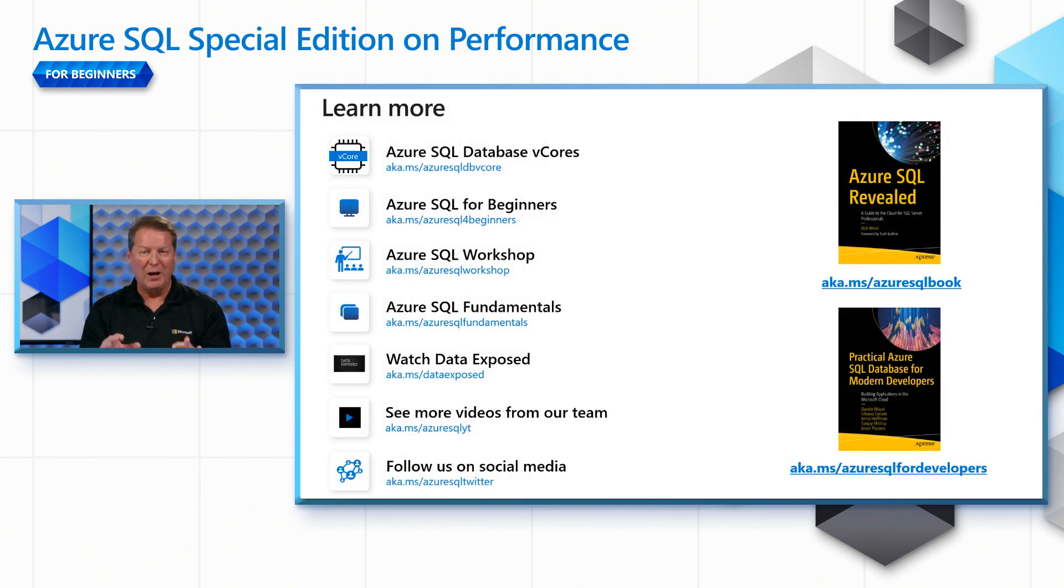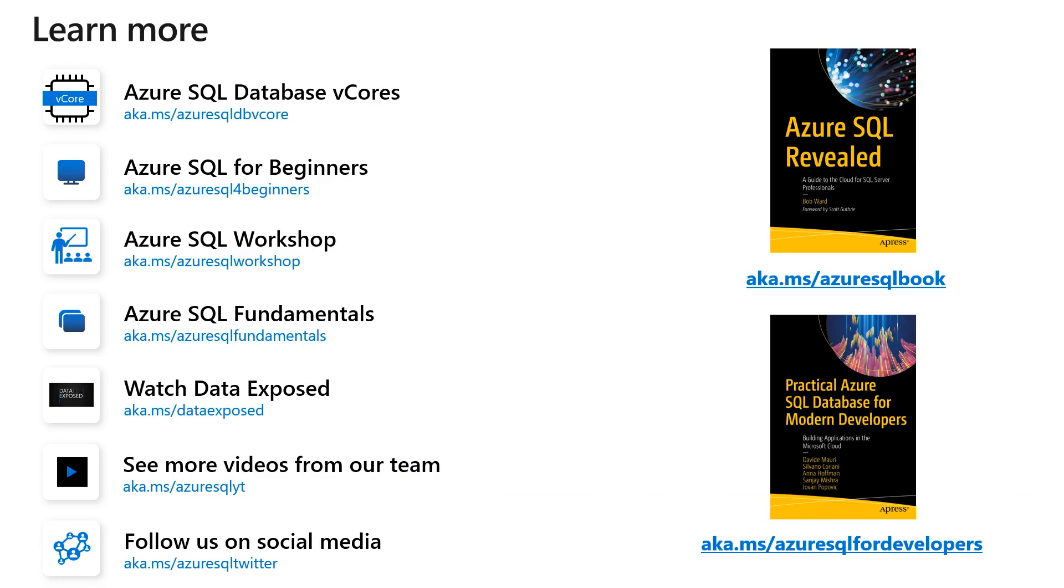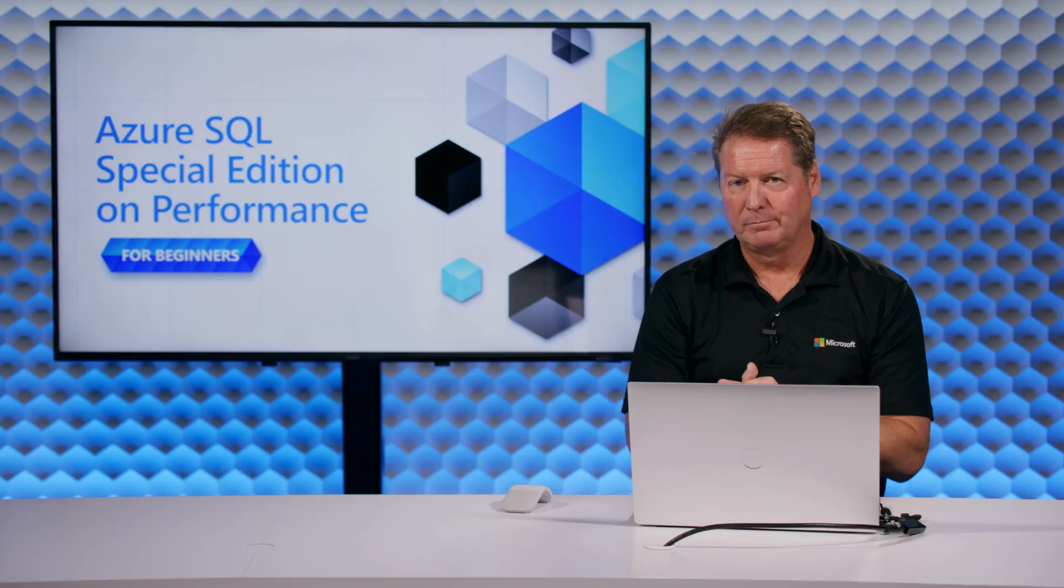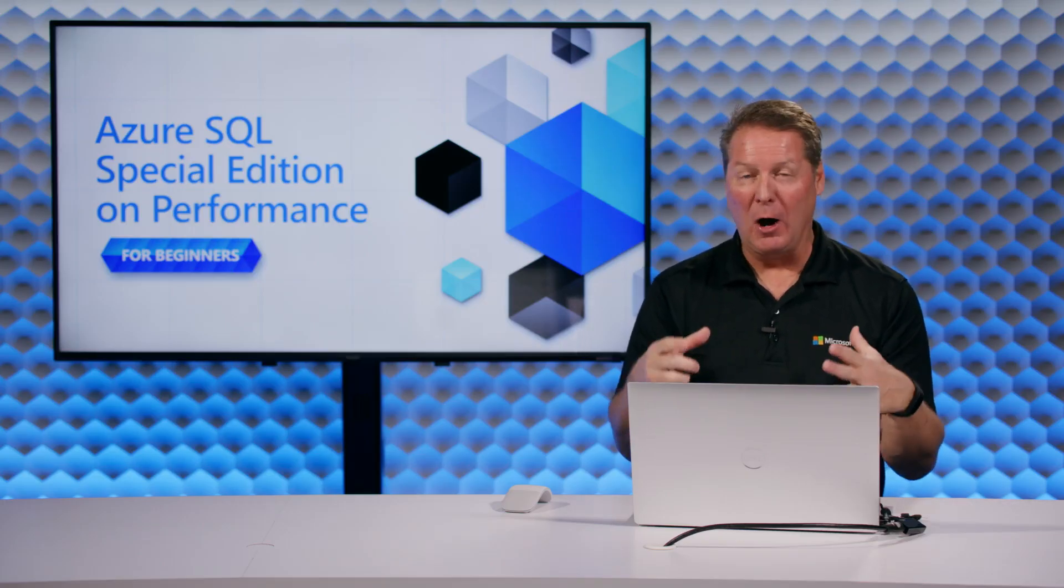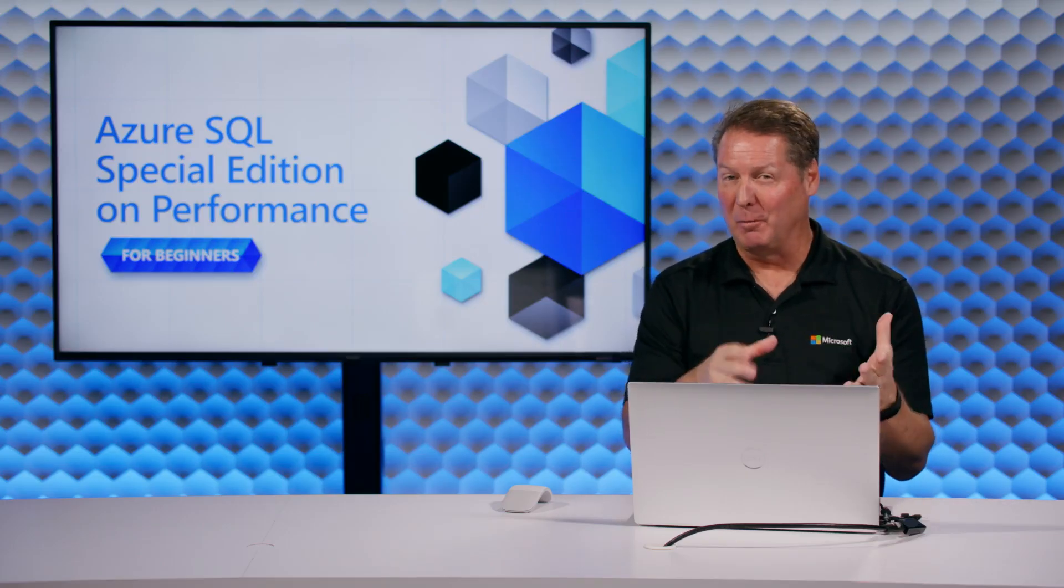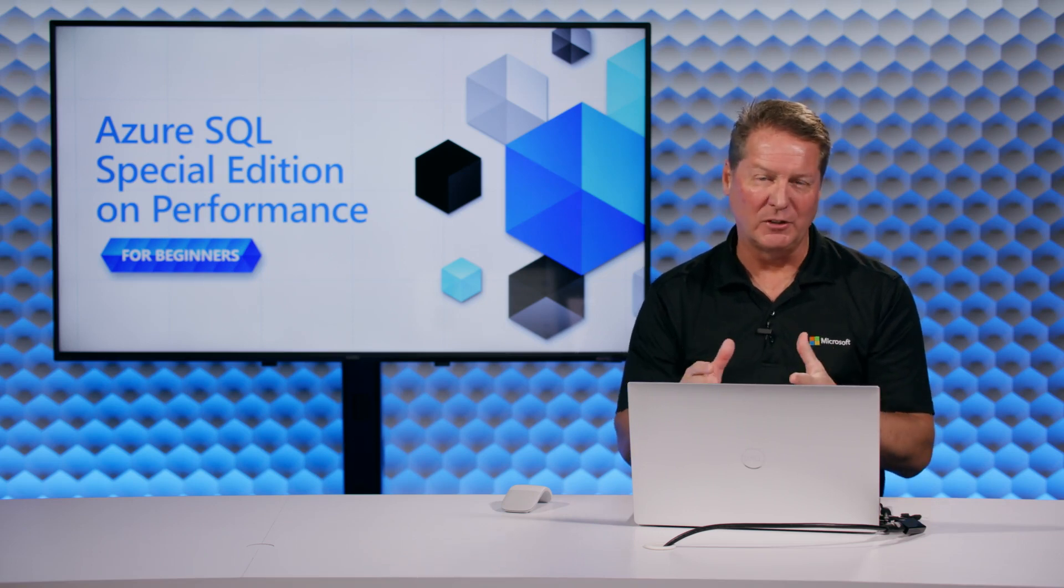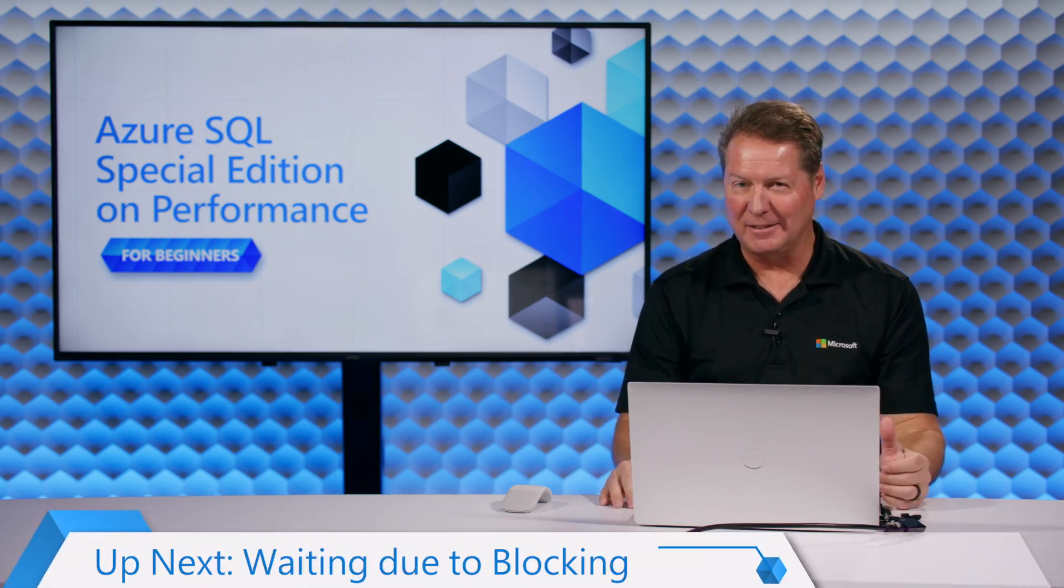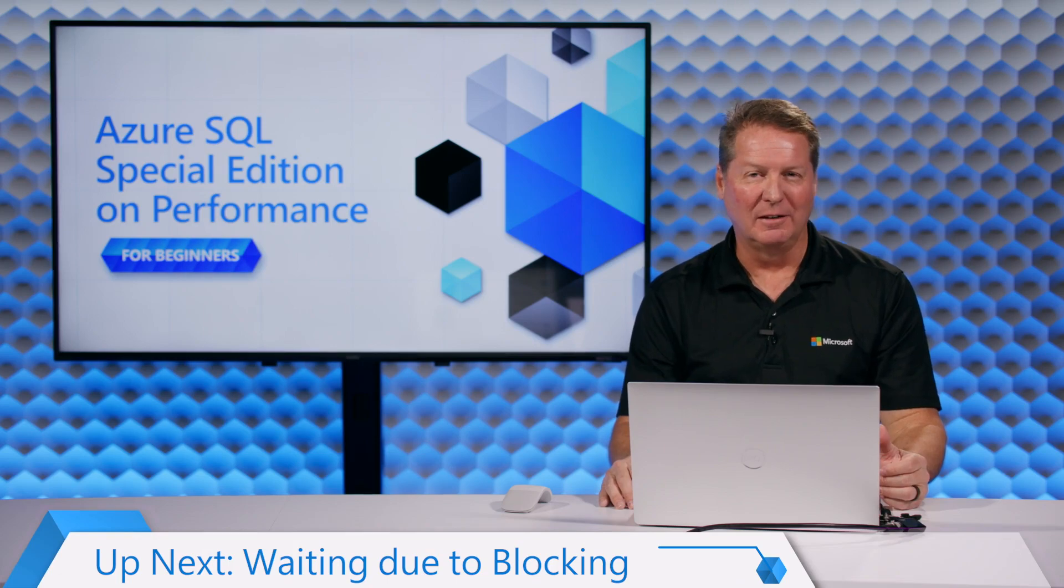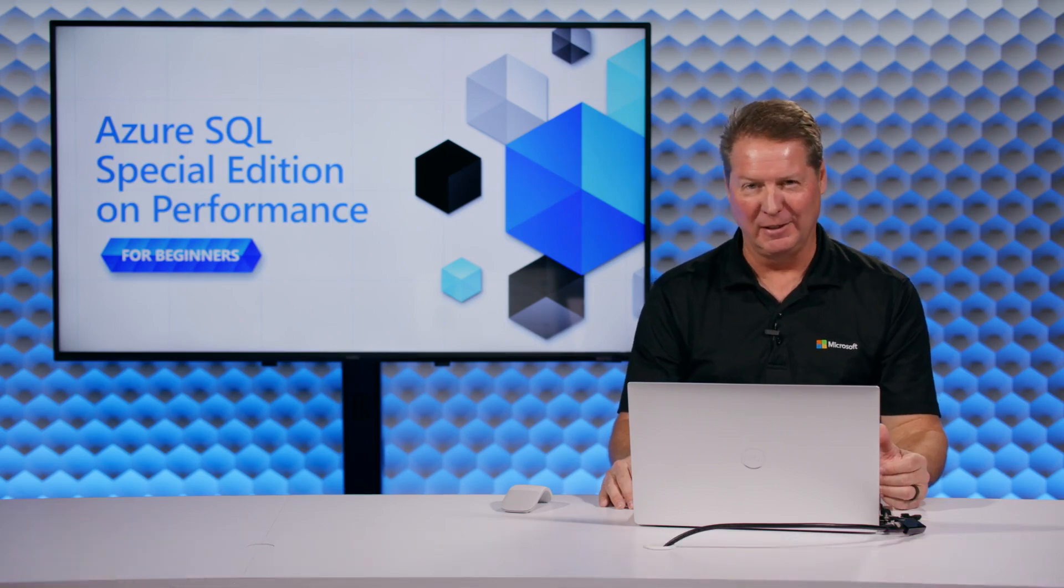Now we want you to have more resources to learn more about this. At the top, you can see a resource to learn more about vCores and using the provision versus serverless option. In addition, like in our other episodes, we want you to have the right resources for our beginner series, the workshop to find scripts for what we showed you today, our learning path for Azure SQL fundamentals, or more videos from our team to learn more about Azure SQL. And don't forget our books that allow you to do a deeper dive on the Azure SQL topics. I hope you enjoyed today's episode on looking at a performance problem for high CPU for lack of resources. I look forward to seeing you next time on a special edition of Azure SQL for Beginners.